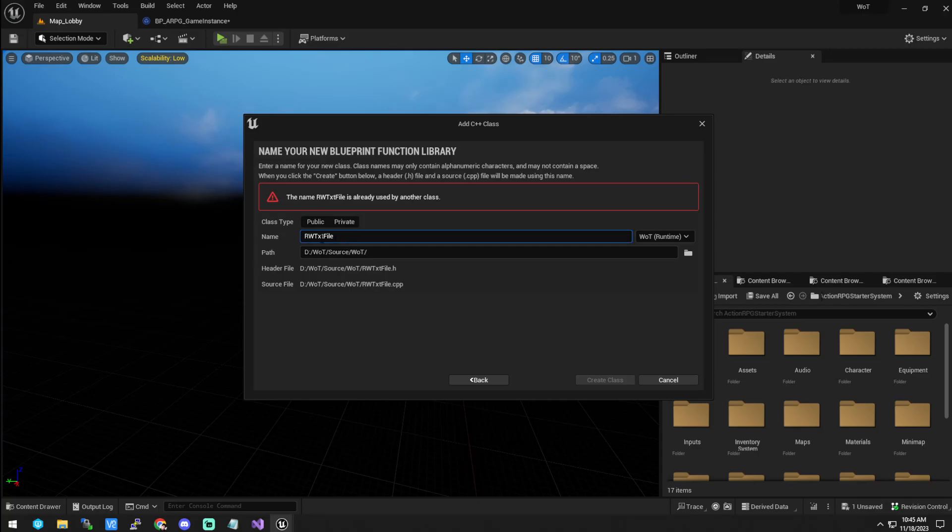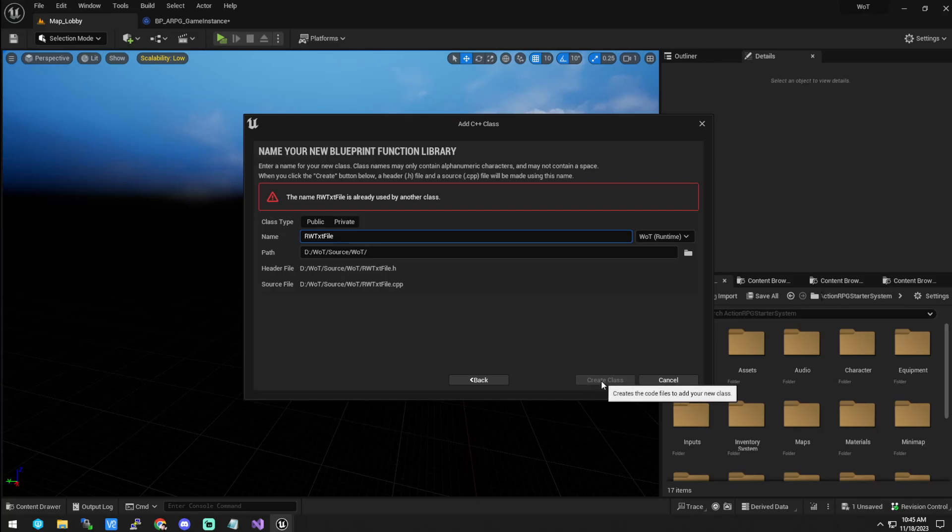And you are going to name this read write rwtxt file. You have to write it just like that. I'll explain why later, but should you change it to something different, there is another critical step that you are going to have to follow. If you just name it this, then just follow along with the video and you'll be perfectly fine. You're going to click create class.